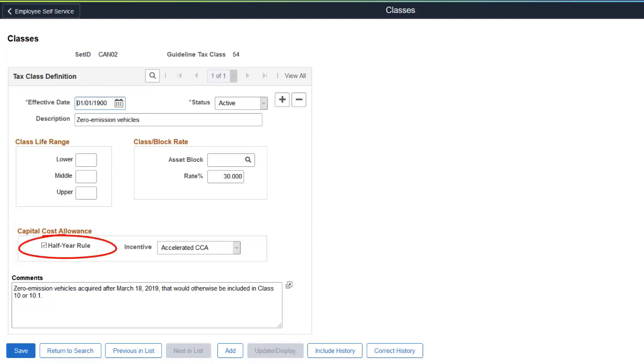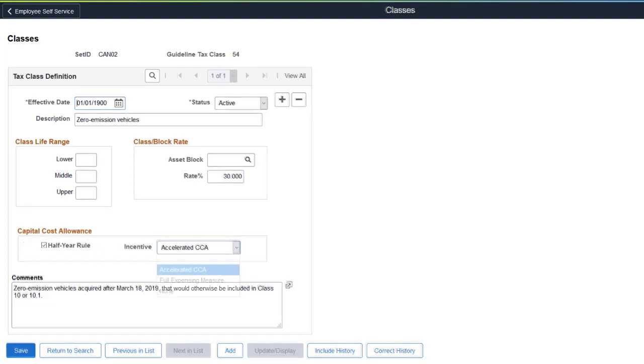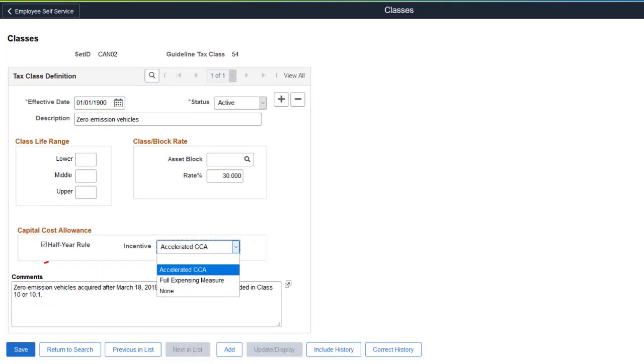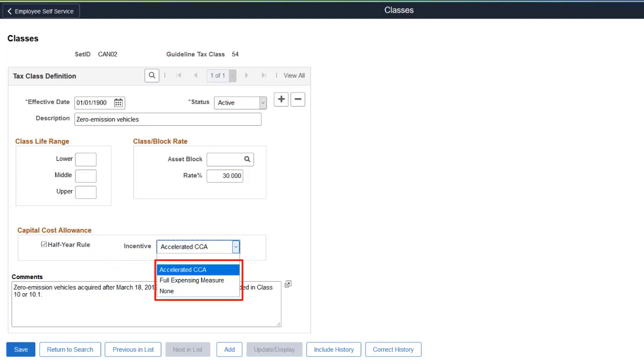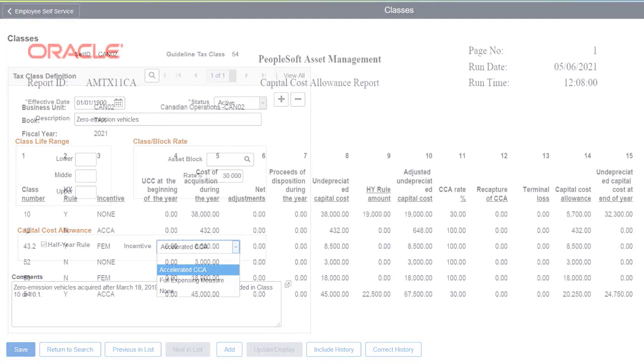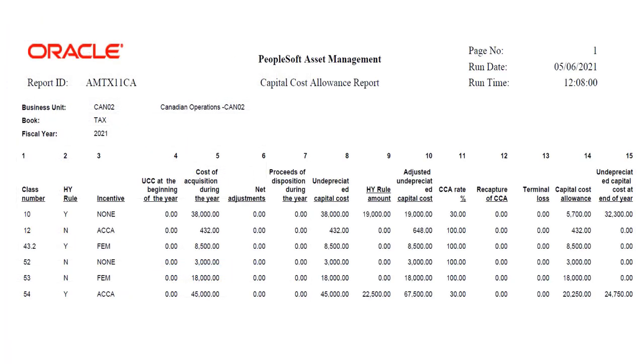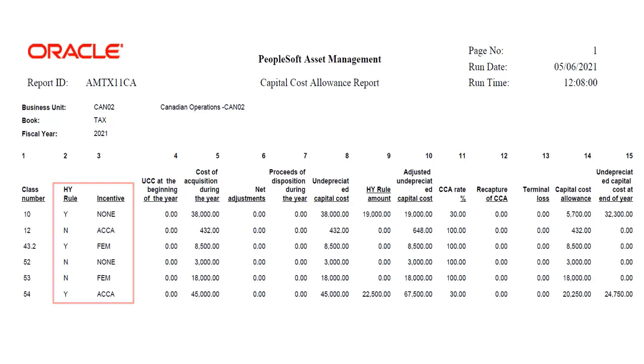Select the Half-year rule option to indicate the Guideline Tax class is subject to the half-year rule. Select an incentive for the Guideline Tax class when it is subject to Accelerated Investment Incentives. You can select either Accelerated Capital Cost Allowance or Full Expensing measure. Select None when an incentive does not apply. In addition to the Enhancement to the Classes page, the Capital Cost Allowance report includes half-year rule and incentive indicators. This completes the Canadian Accelerated Investment Incentives feature description.